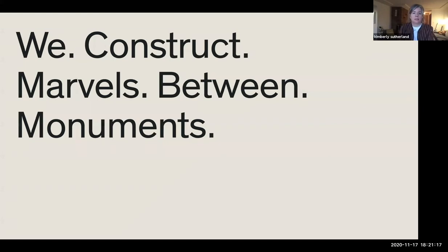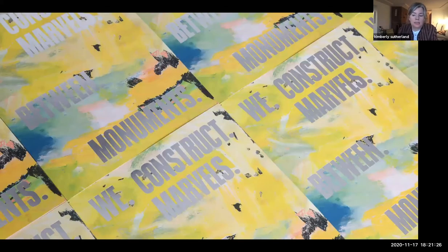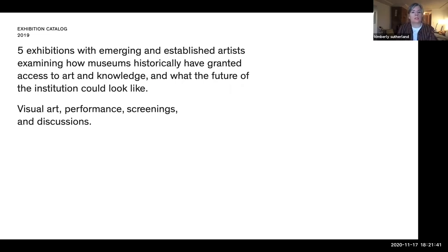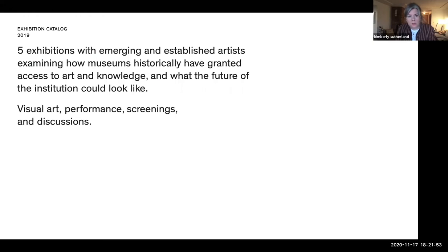My next project is 'We Construct Marvels Between Monuments.' This was a client project — an exhibition catalog for Portland Art Museum that came out in 2019. It covered five exhibitions with emerging and established artists examining how museums historically have granted access to art and knowledge, and what the future of the institution could look like. It covered visual art, performance, screenings, and discussions. I was hired to do the book design, and also did design flyers and things for the actual show. Every word of 'We Construct Marvels Between Monuments' was one exhibition.